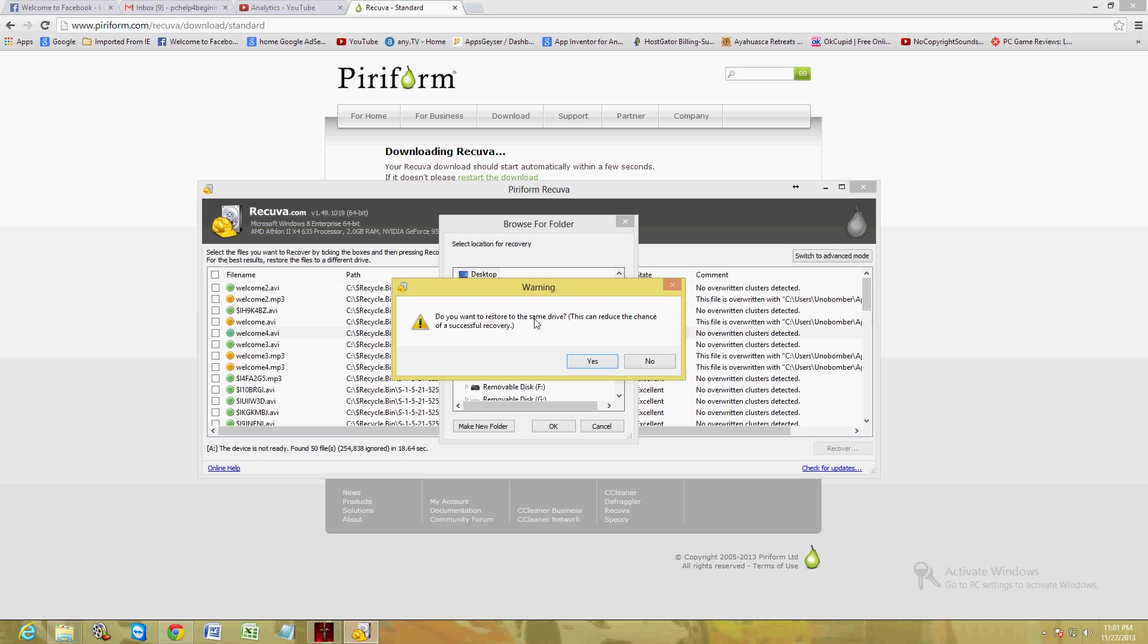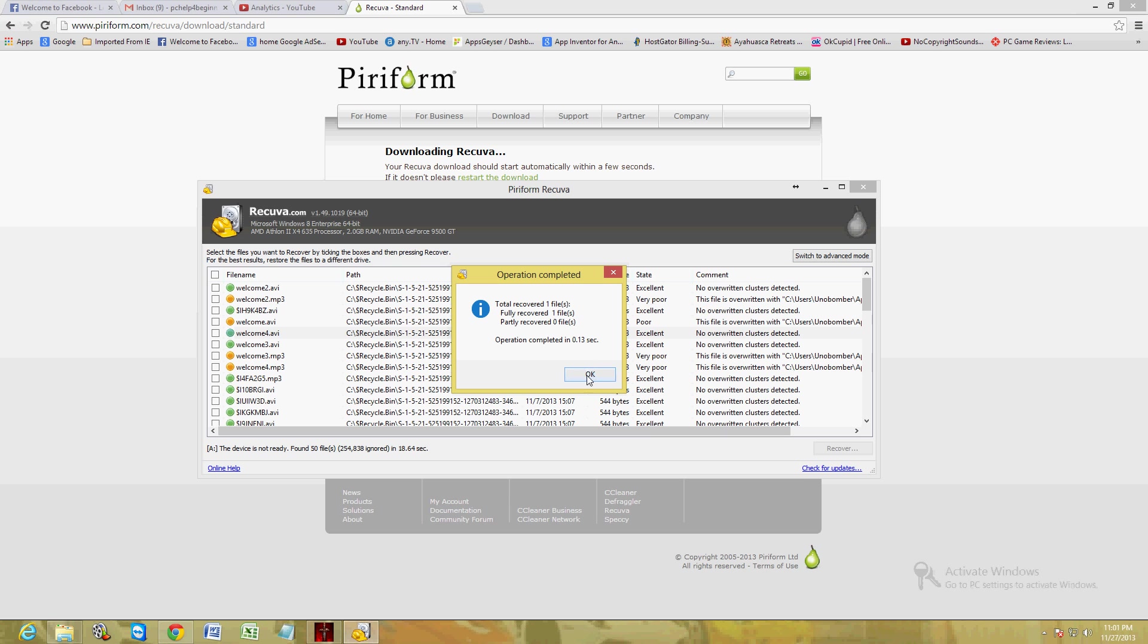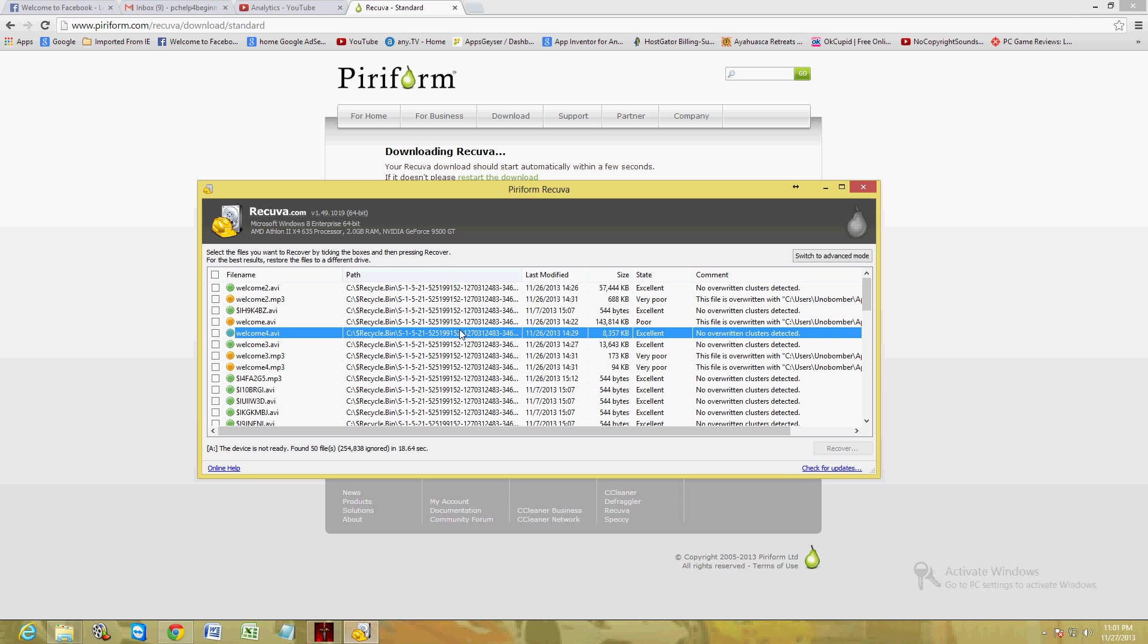It's going to give me a warning saying restoring to the same device can reduce the chance of a successful recovery. But just for the purpose of the tutorial, I'm just going to go ahead and click Yes here. All right, it's recovered to the desktop. Now let's go ahead and take a look at it.